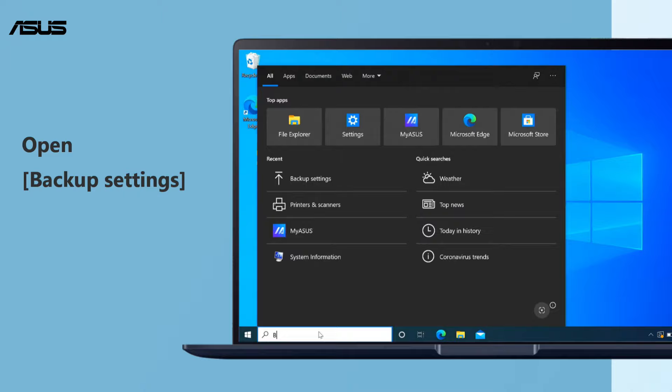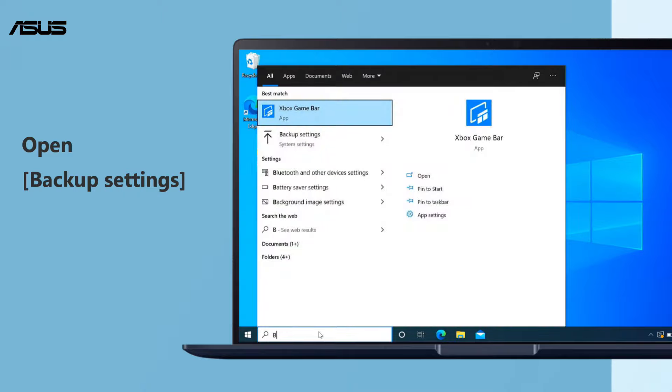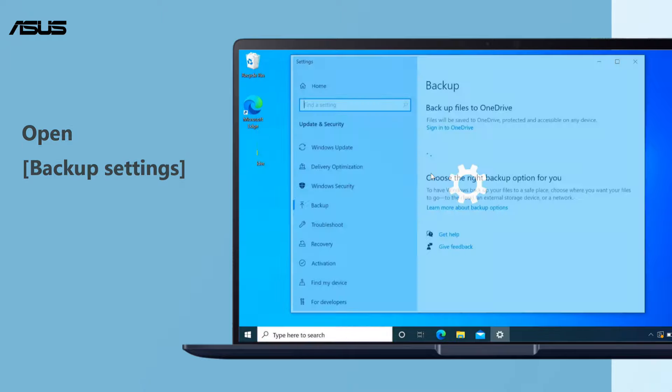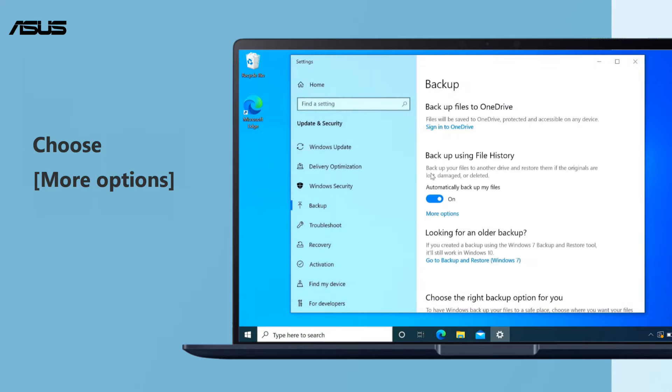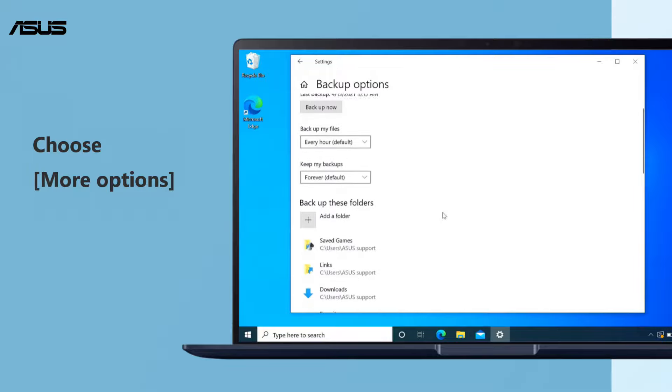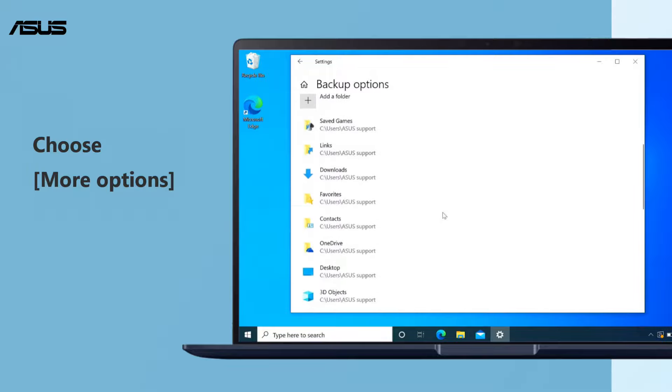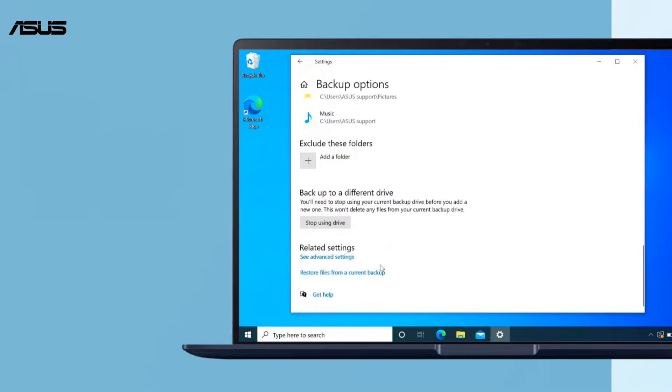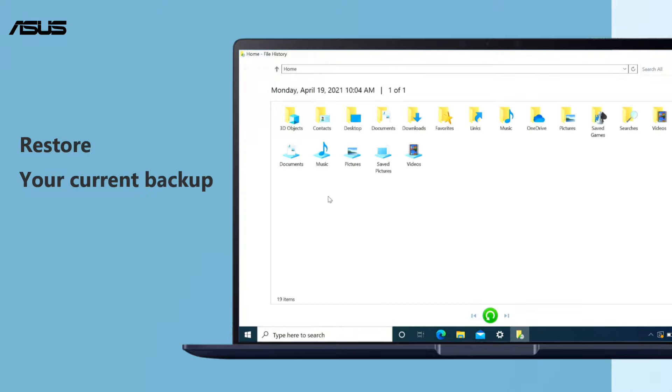Type Backup Settings in the Windows search bar and search, then click Open. At last, you can restore your current backup files.